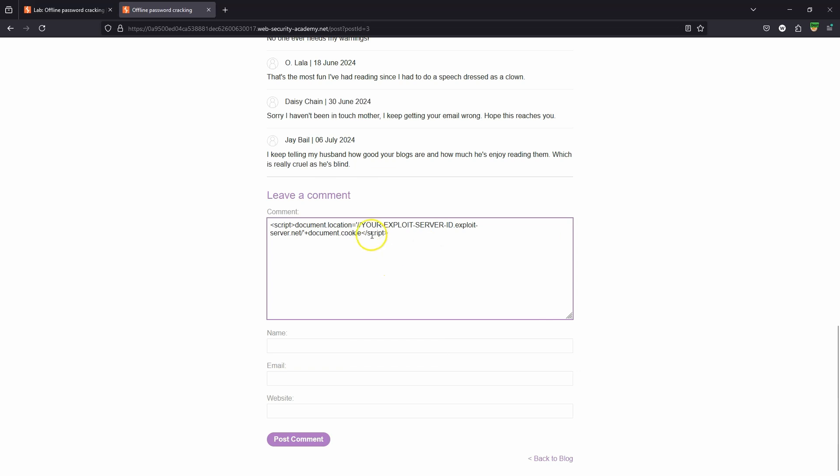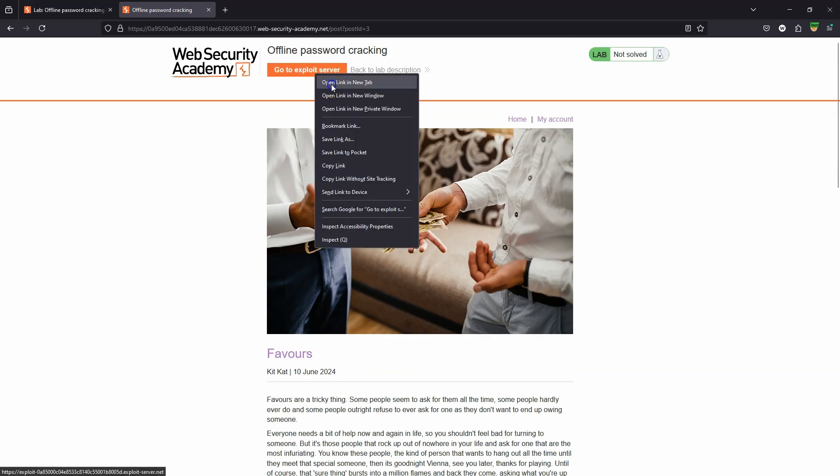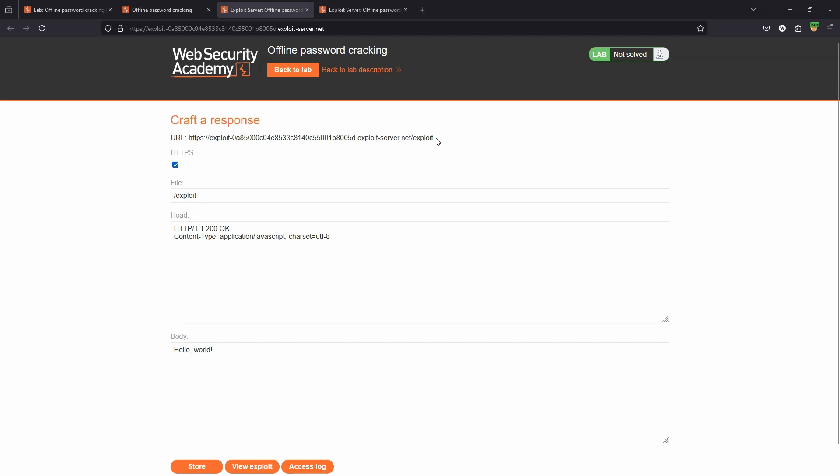Let's paste our payload. This is provided in the guidelines by PortSwigger. We have a constant here: your exploit server ID. In order to get that we can just head to the exploit server.